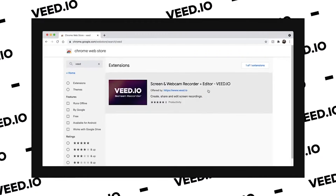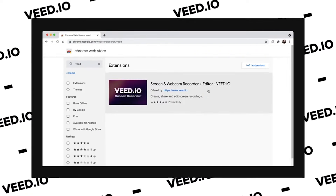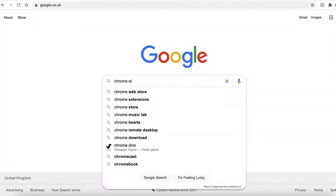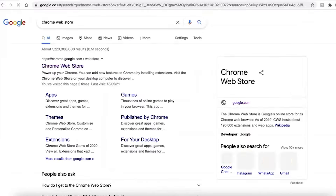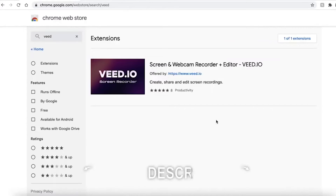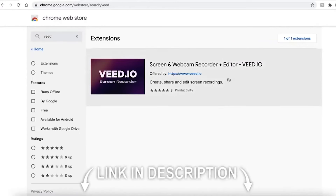To do this, we'll be using the VEED screen and webcam recorder. You can add it to your browser with the Chrome extension. I'll leave a link in the description if you want to go try it out for yourself.